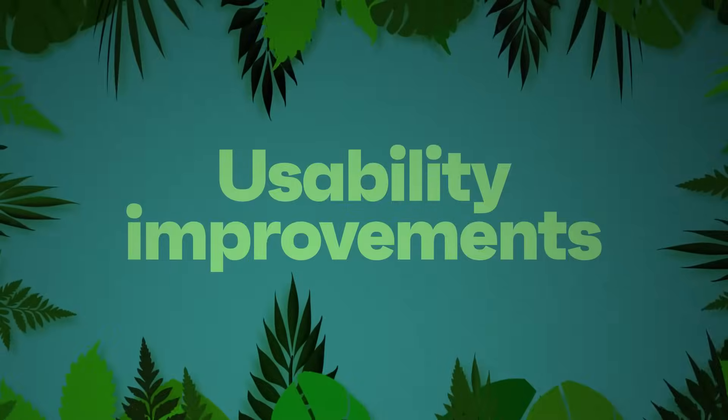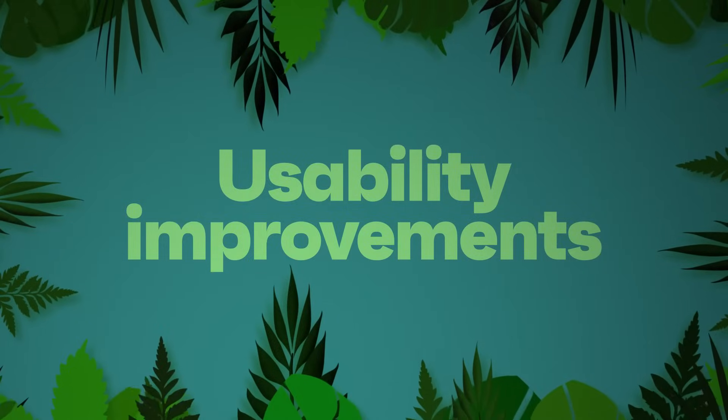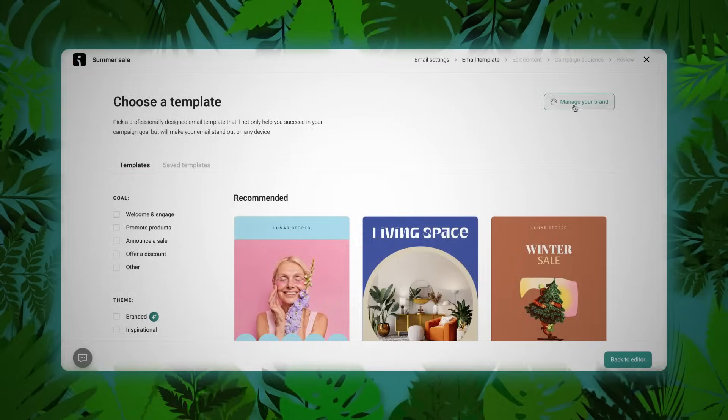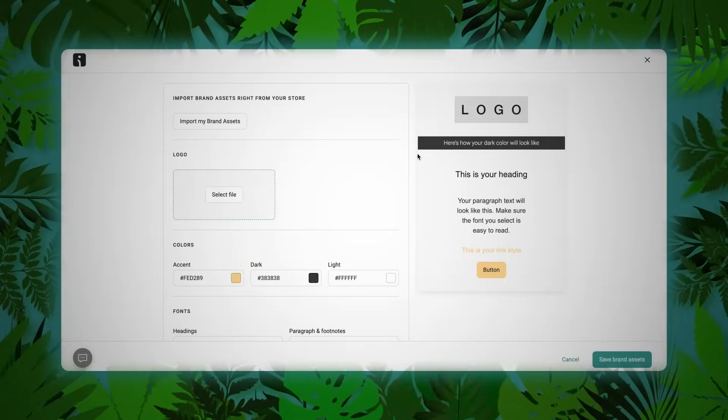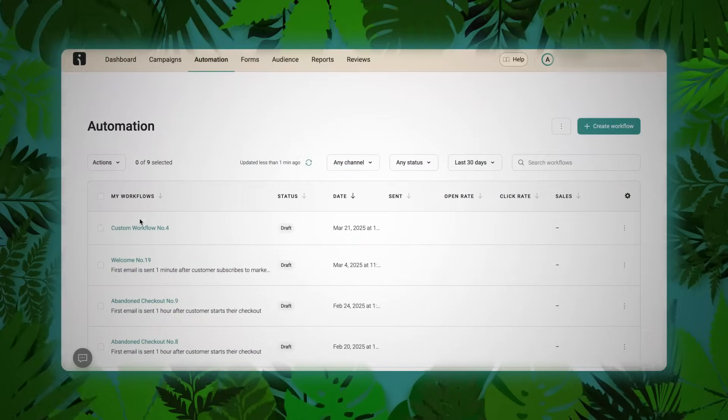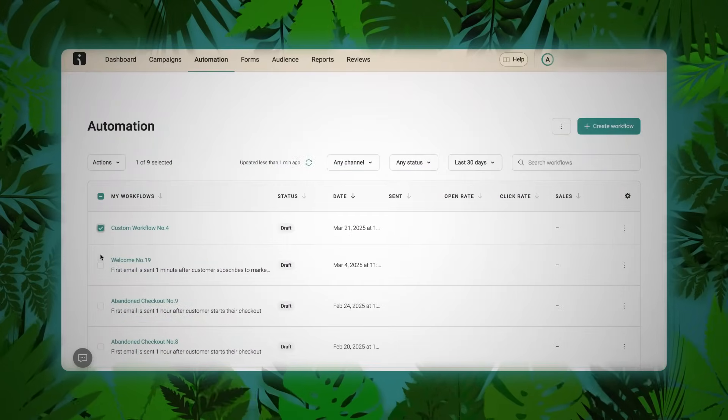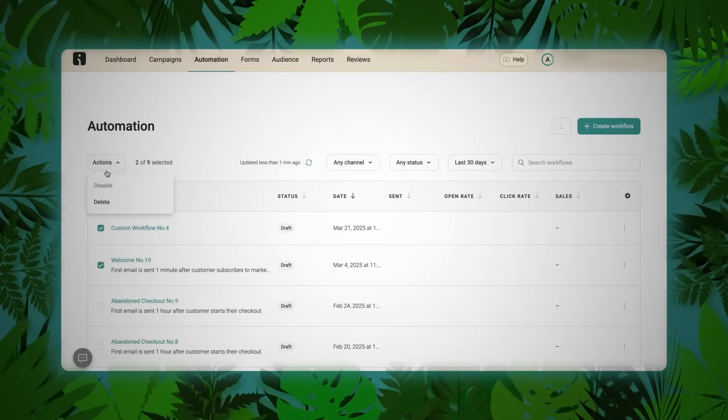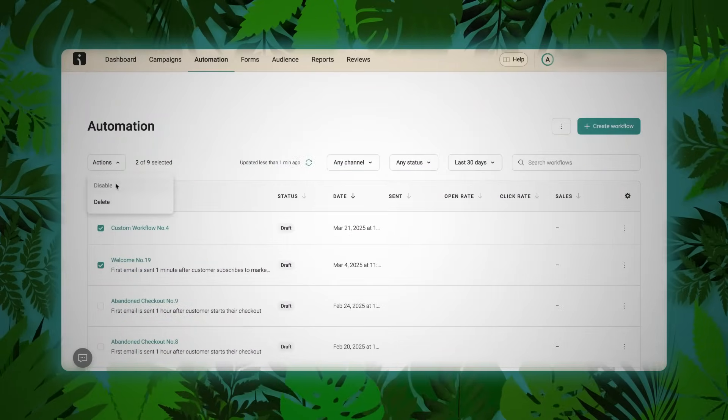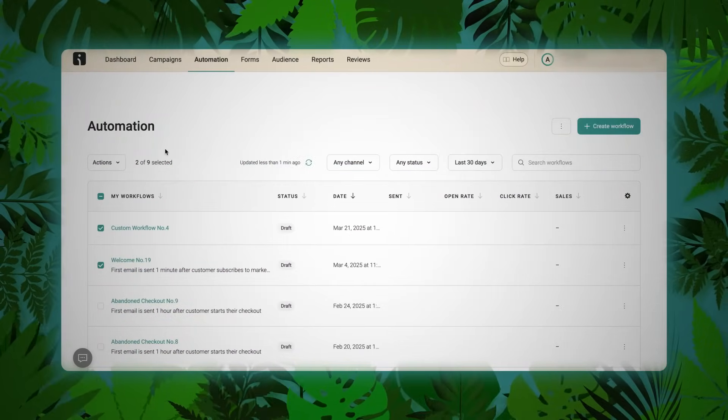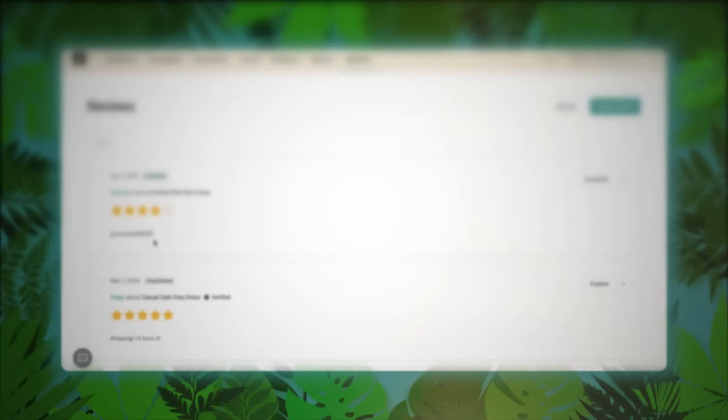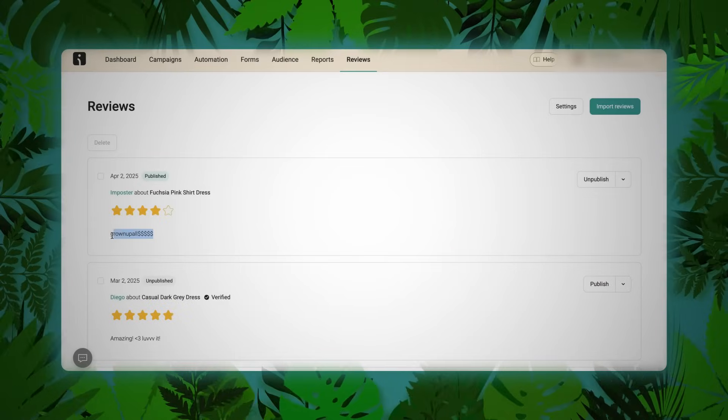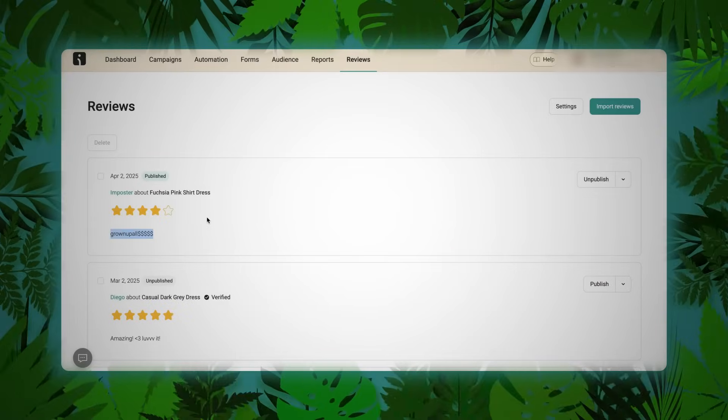Usability improvements. Finally, a number of usability upgrades have quietly made life better across the platform. Brand assets can now be uploaded directly in the email builder. Pending campaigns are now correctly labeled as scheduled. Automations can be bulk disabled or deleted, with options to finish or exit flows. Special characters now render properly in reviews.